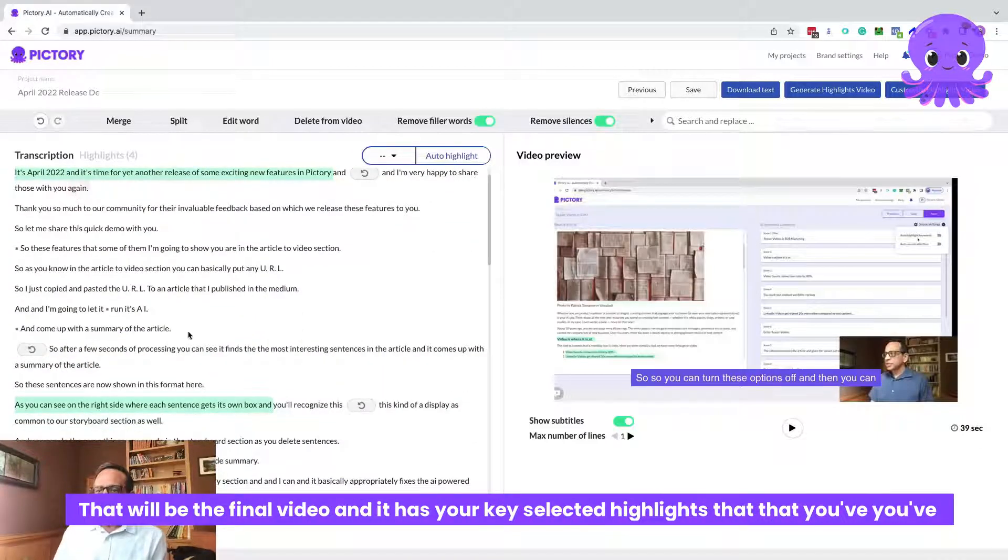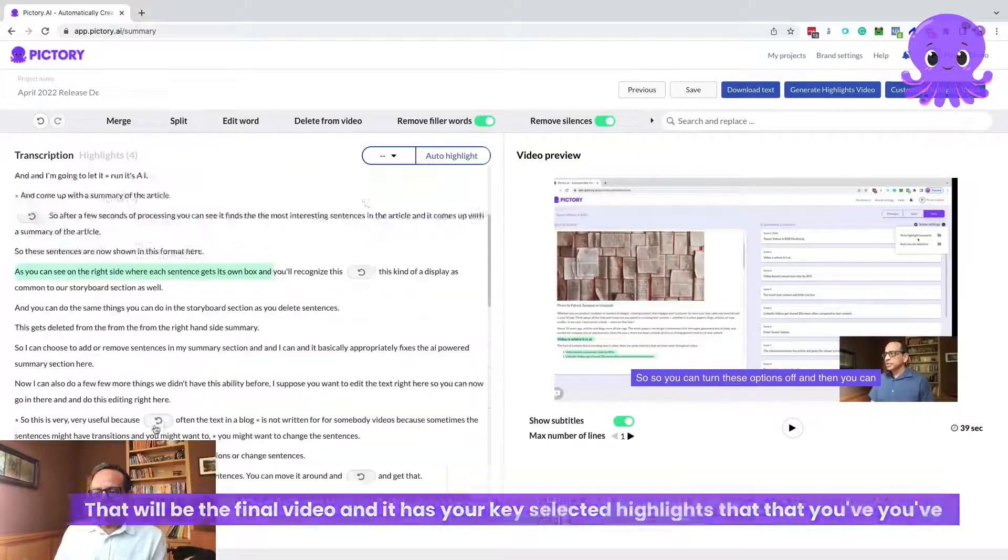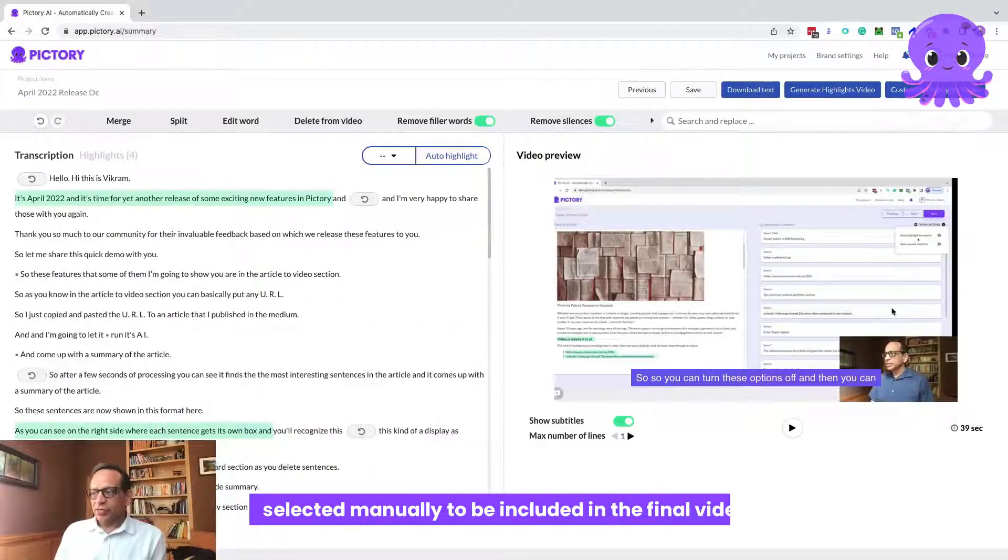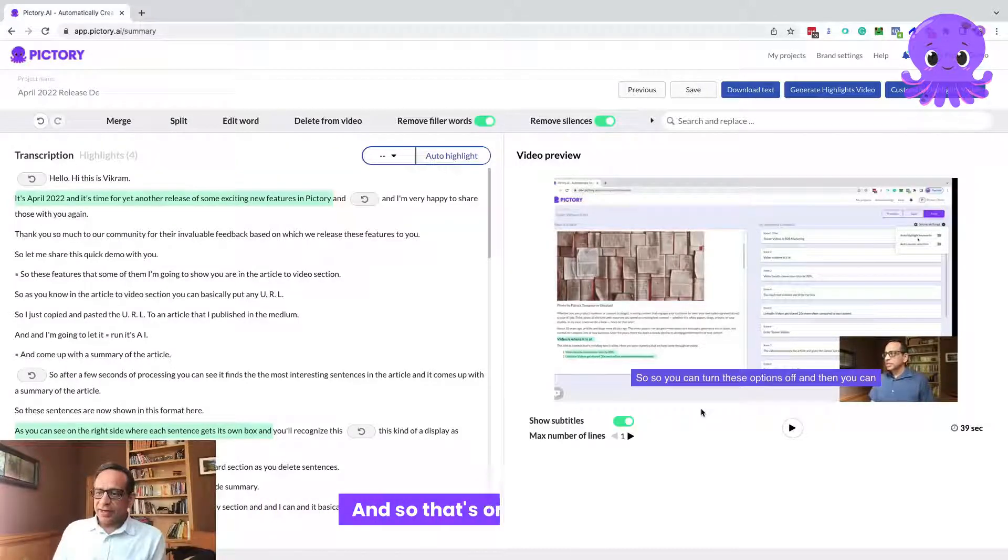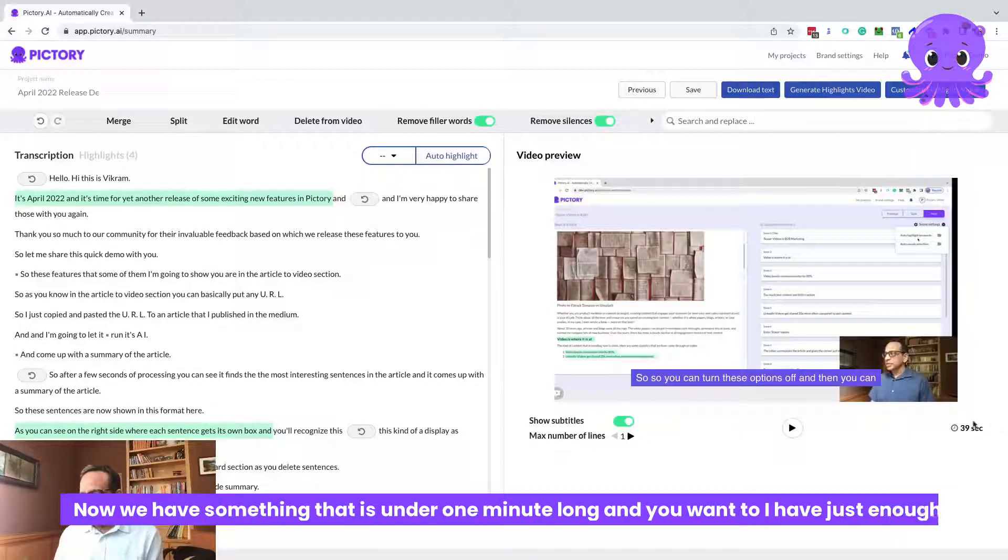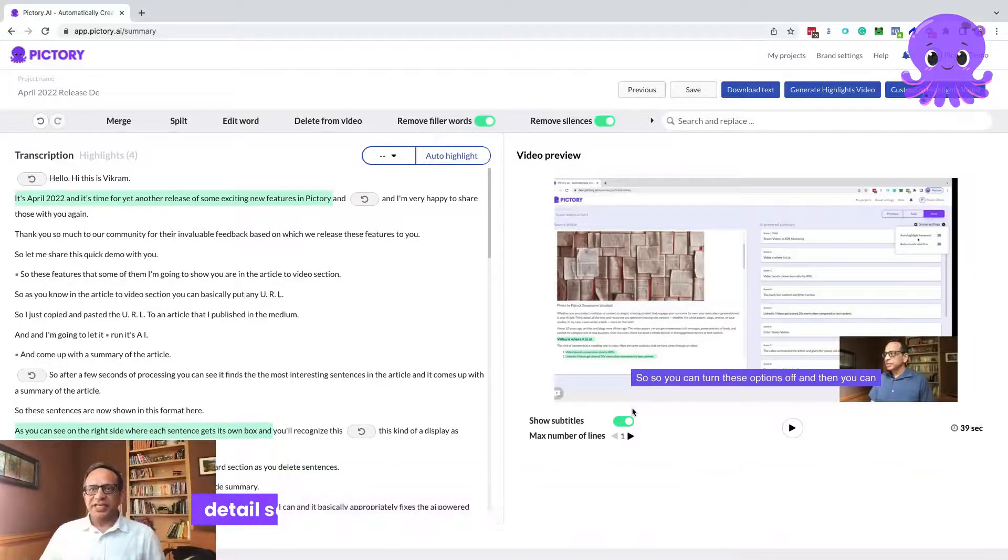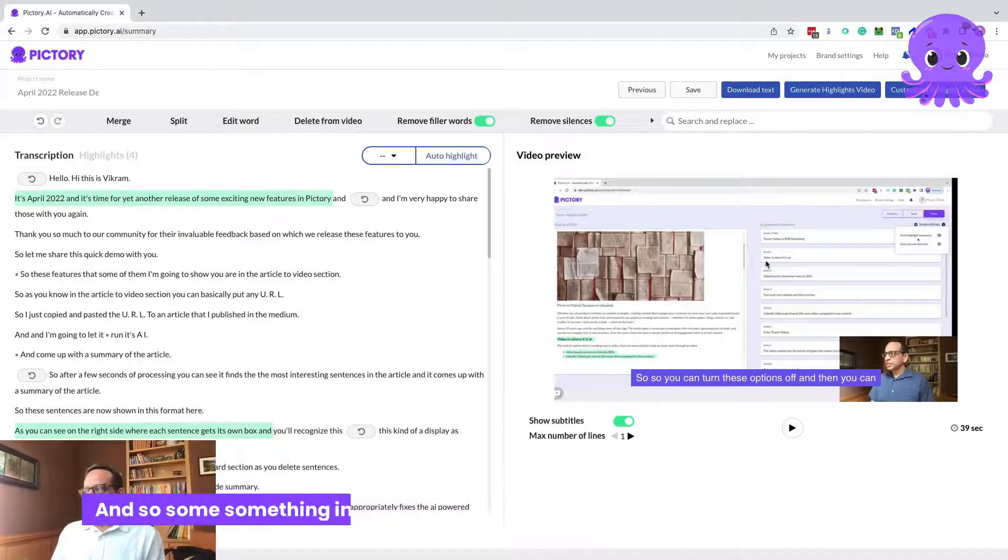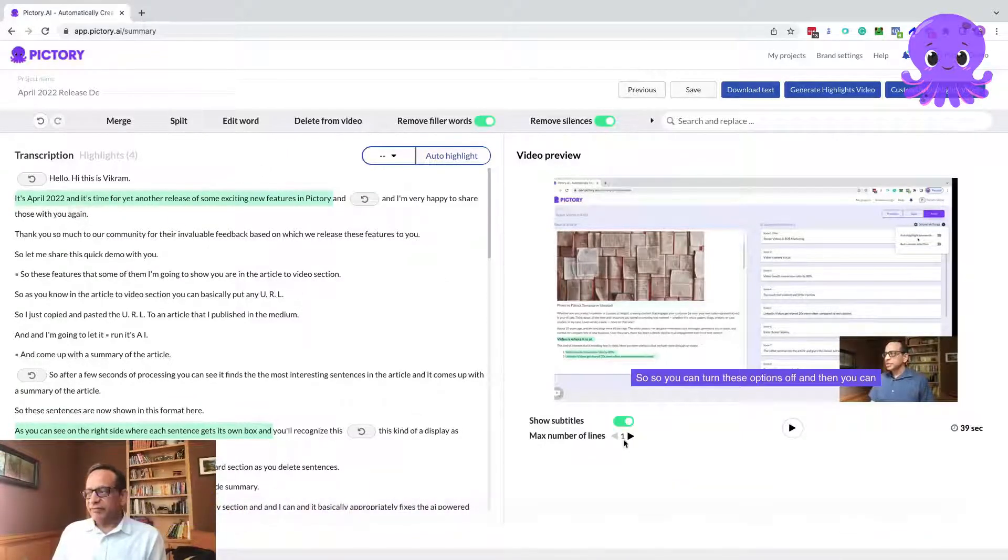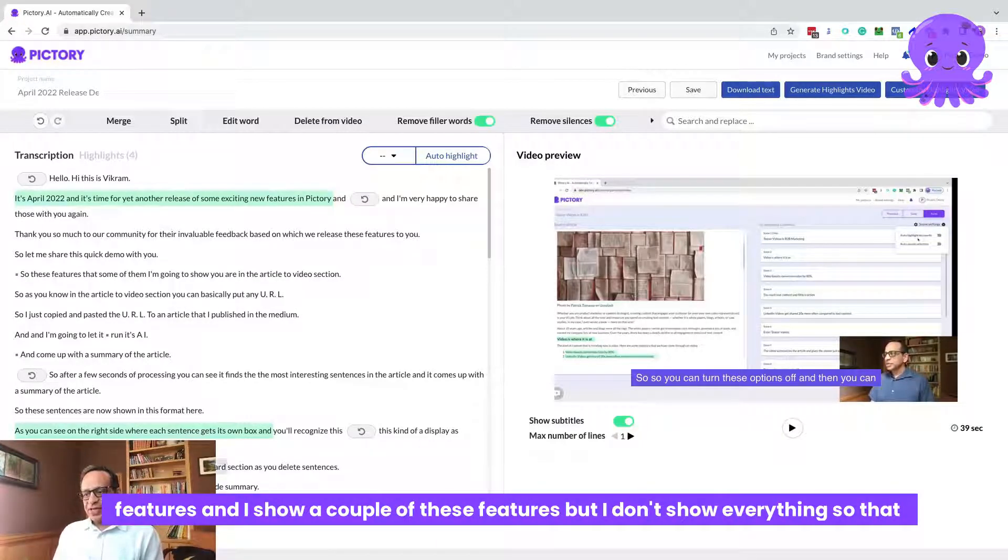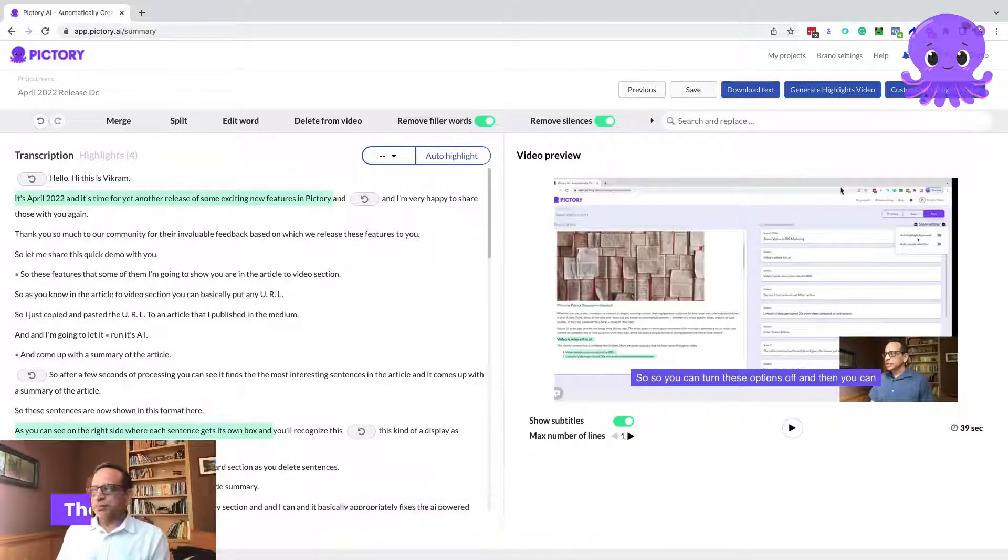So that's one part of it done. Now we have something that is under one minute long. You want to have just enough detail so somebody wants to come and watch the whole video. Something interesting like this is talking about a new release of exciting features. I show a couple of these features, but I don't show everything so that somebody can watch this full video.